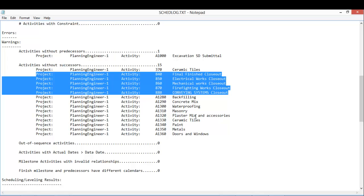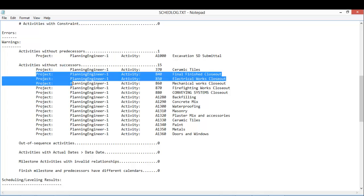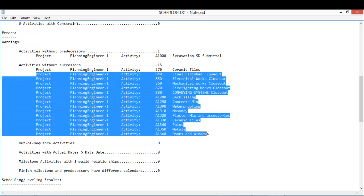So the open ends is a very common thing that the consultant or the client will catch, and they will give you a note.